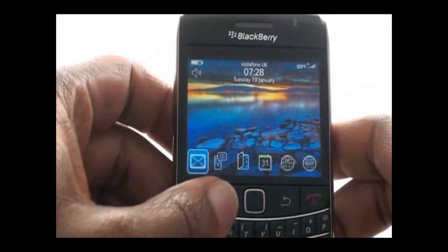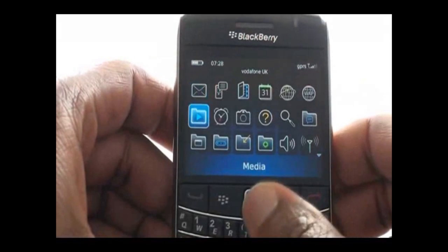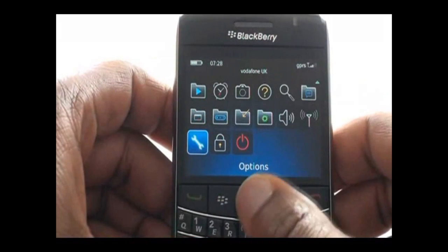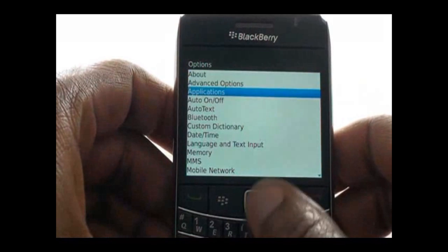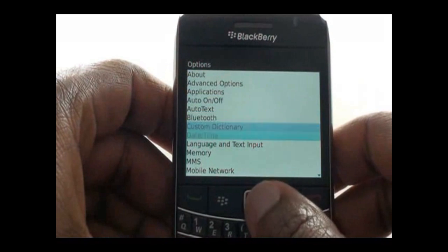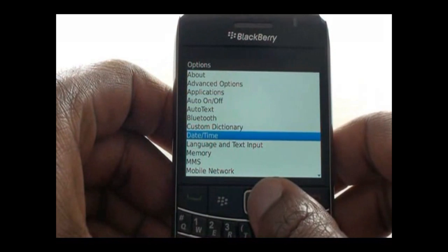Press the menu and then scroll down and select Options. Now select Date and Time.